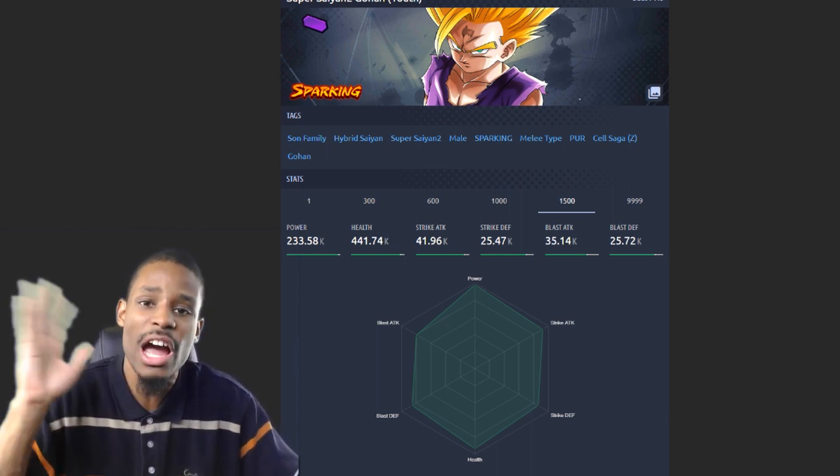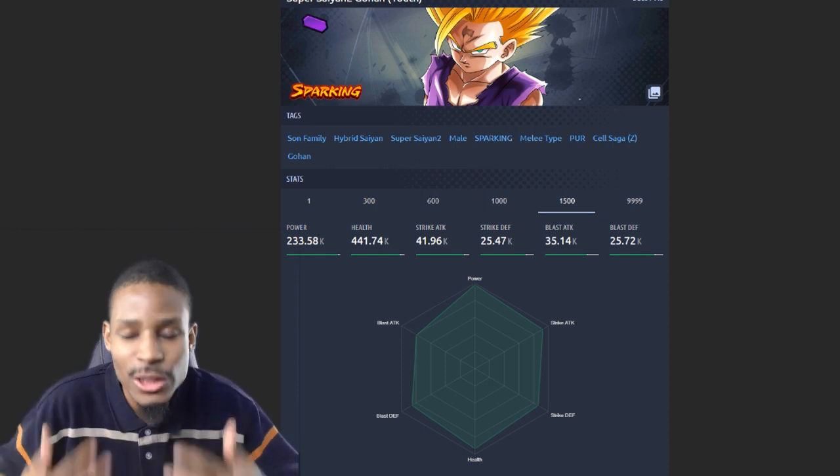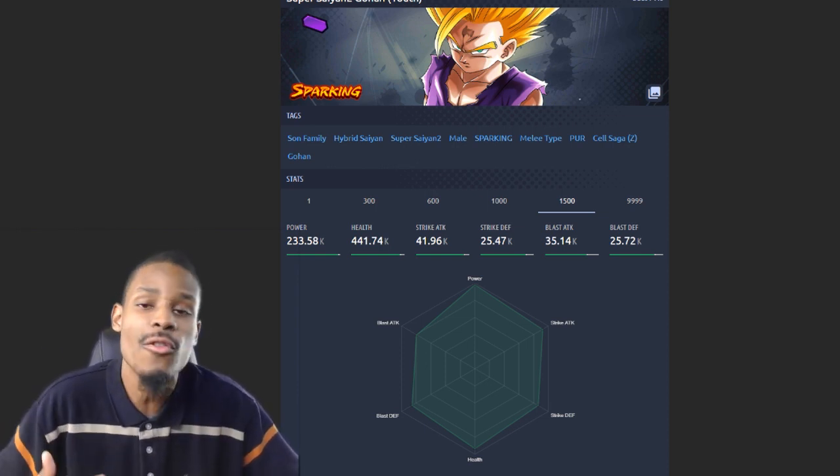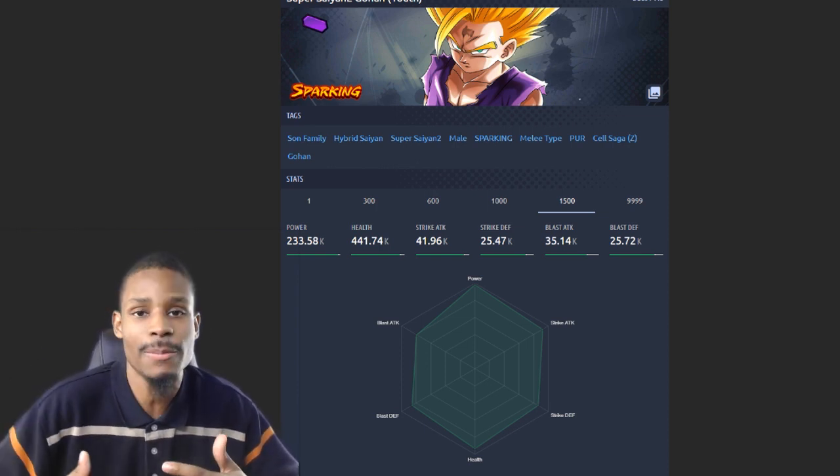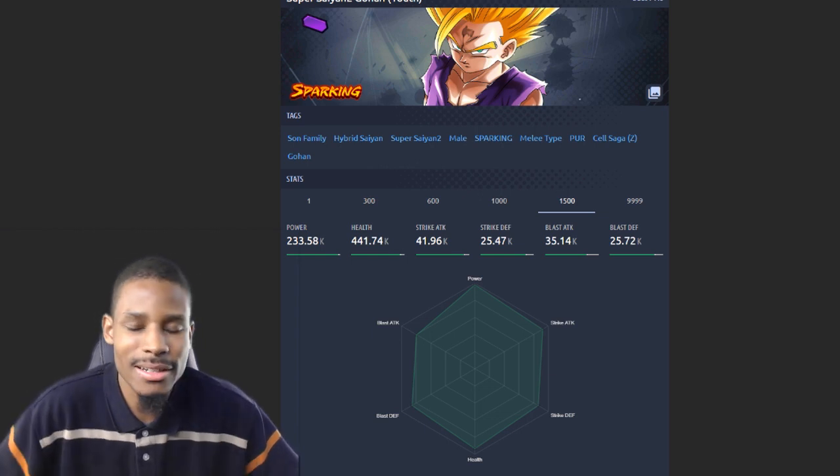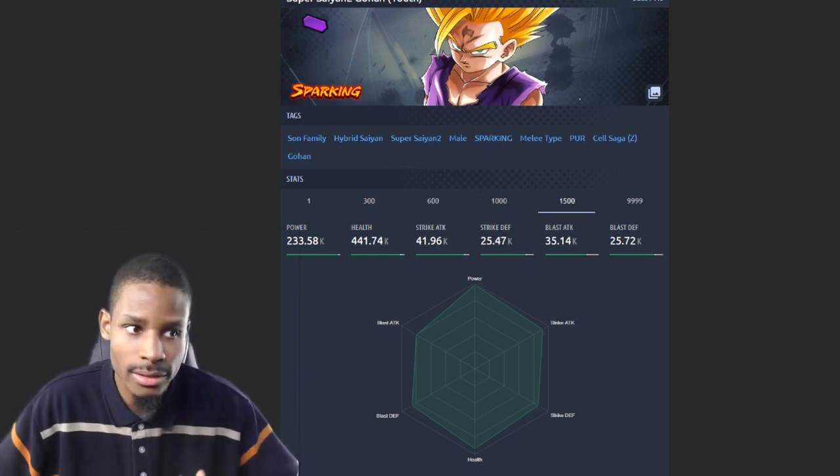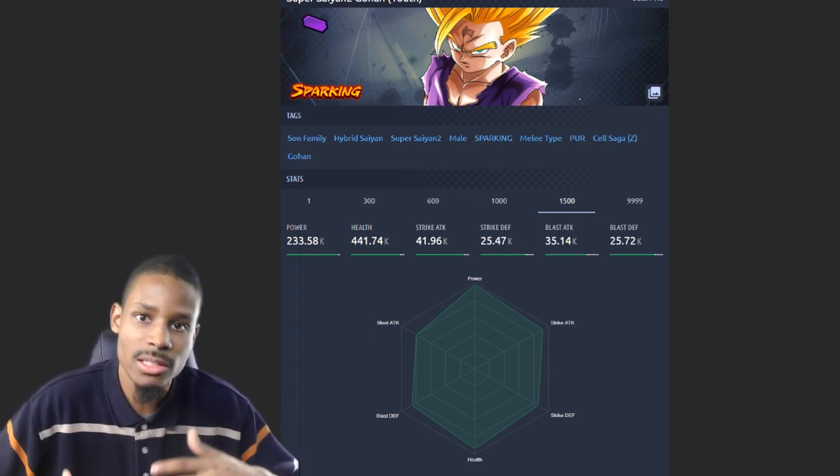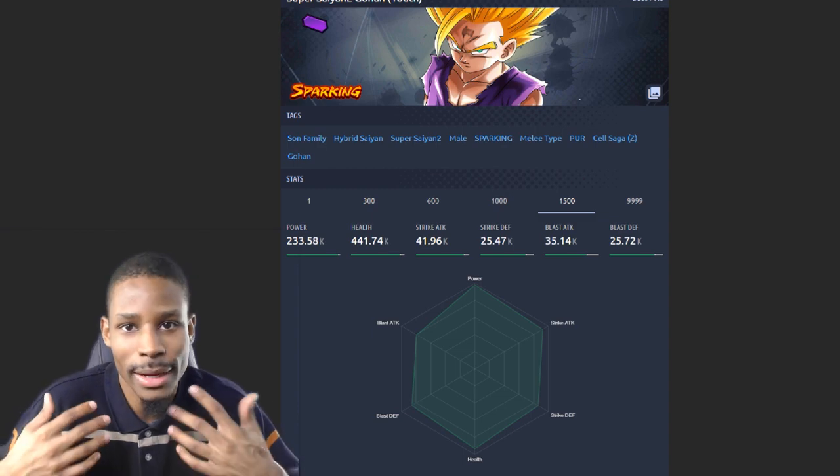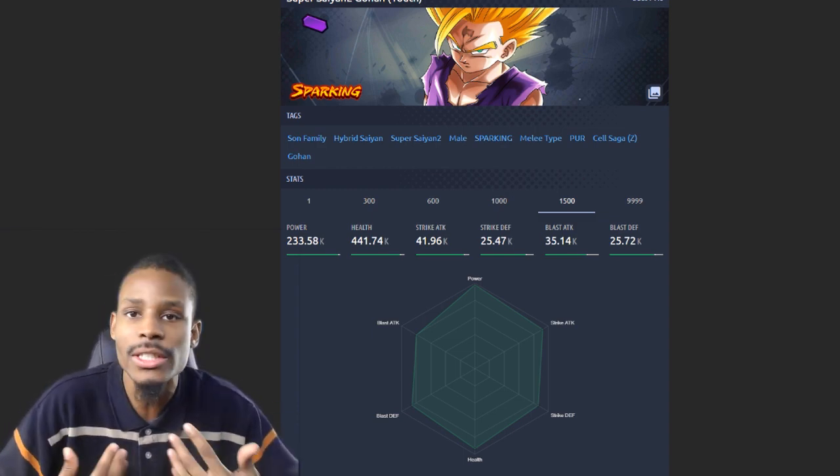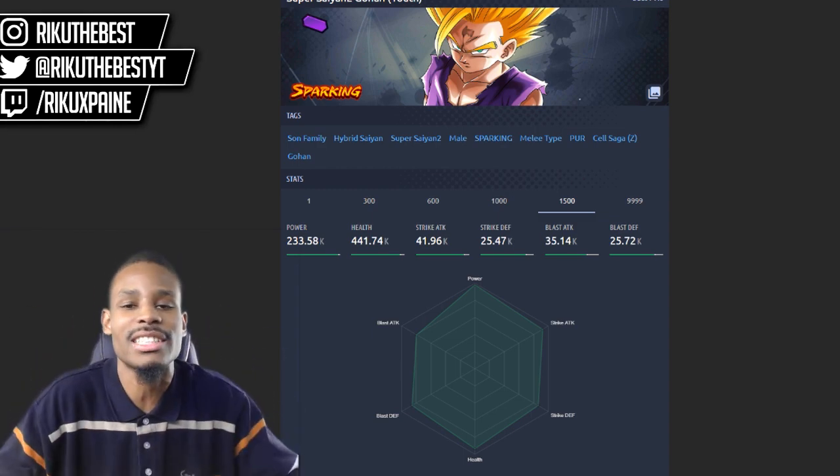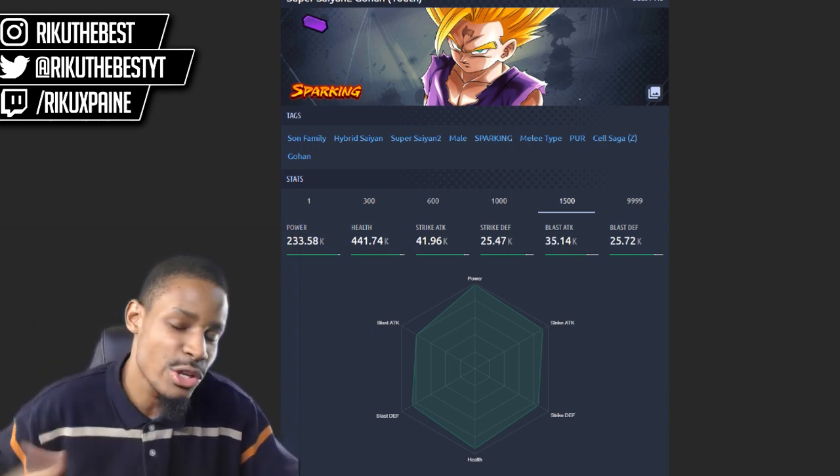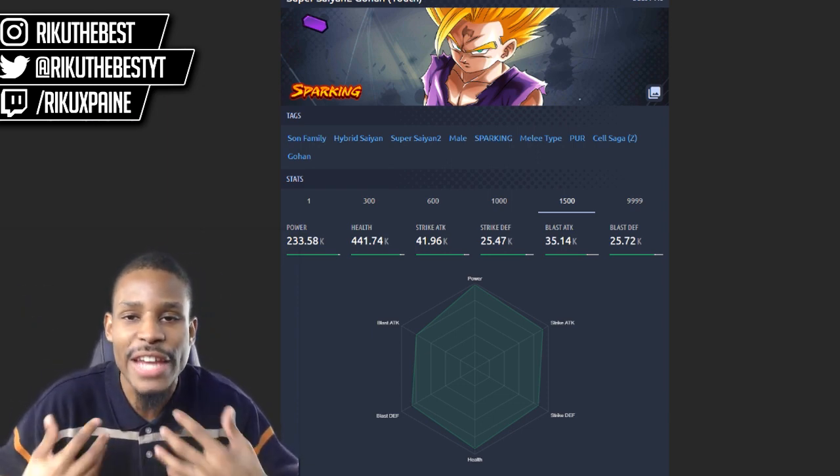We're gonna be talking about the top five units with the highest strike damage in the game overall for this meta. It's gonna constantly change - when new banners come, new units will have a chance to be on my top five list for whatever stat it may be.